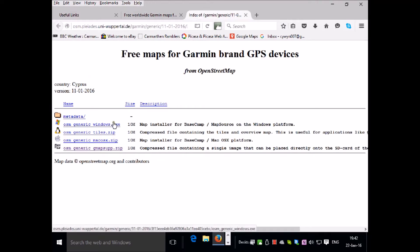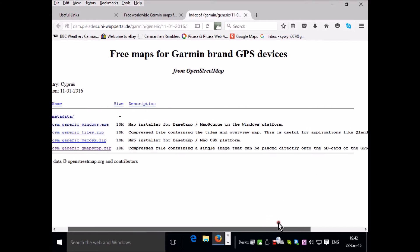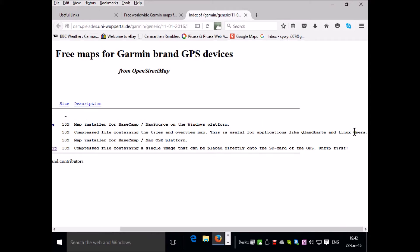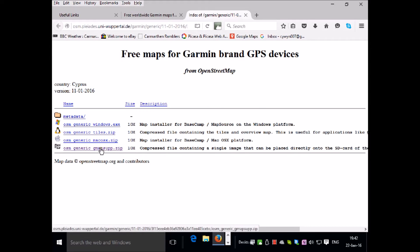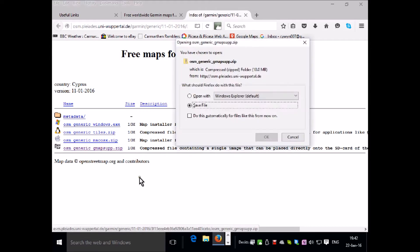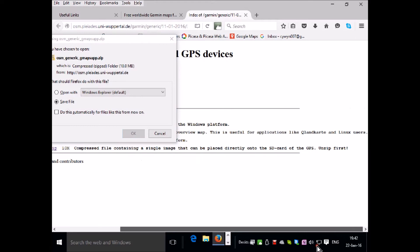We're presented with four options. The first one is a map installer for Basecamp and Mapsource. The second option is for other operating systems such as Linux. The third one is a map installer for Macintosh platform. So we need the fourth option, which is the file which we can put directly on the SD card on the GPS unit.